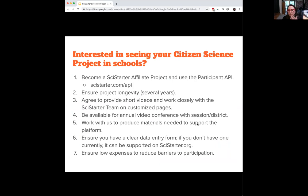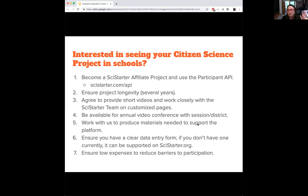For the education platform, we want to have a welcome video, more information, more resources, a thank-you video, and other extra items — beyond the minimal requirements for entry into the general SciStarter database. Make sure you're available for video conferencing with the district and working with us to produce materials we need to support the platform. Once we do that front-end work, your project can get into more classrooms, more Girl Scout troops, and more university clubs and courses. We also want to make sure we have a clear data entry form and ensure equity and access — schools don't have a lot of money for expendable materials, so barriers should be low cost.